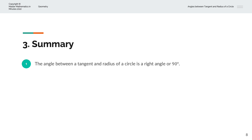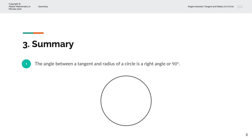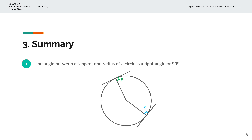To summarise, the angle between a tangent and radius of a circle is a right angle, or 90 degrees. Consider a circle with a centre — if we draw a tangent line that touches the circumference and connect the centre of the circle to the tangent line with a radius, that angle is always 90 degrees, regardless of where the tangent line is drawn along the circle.